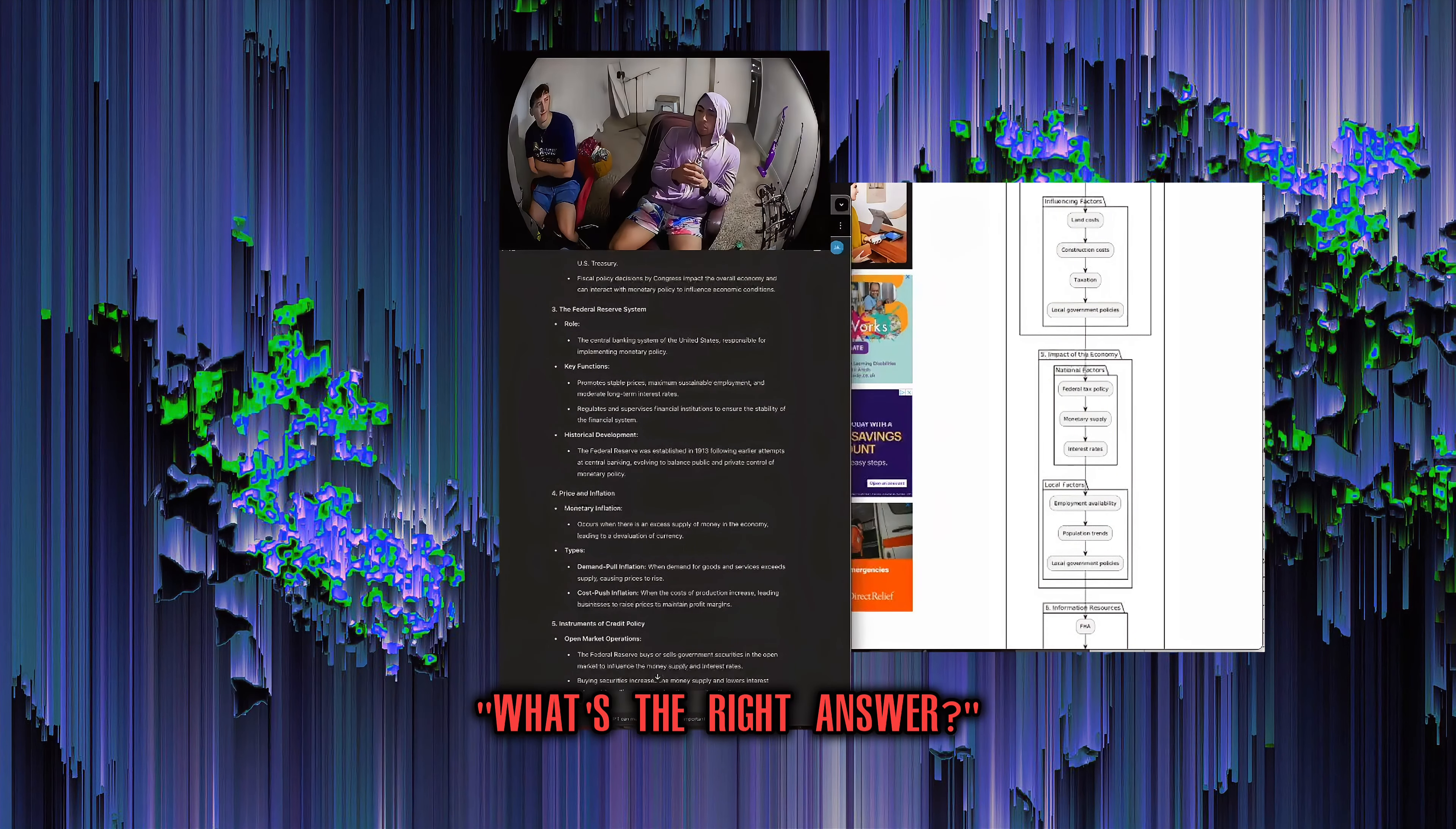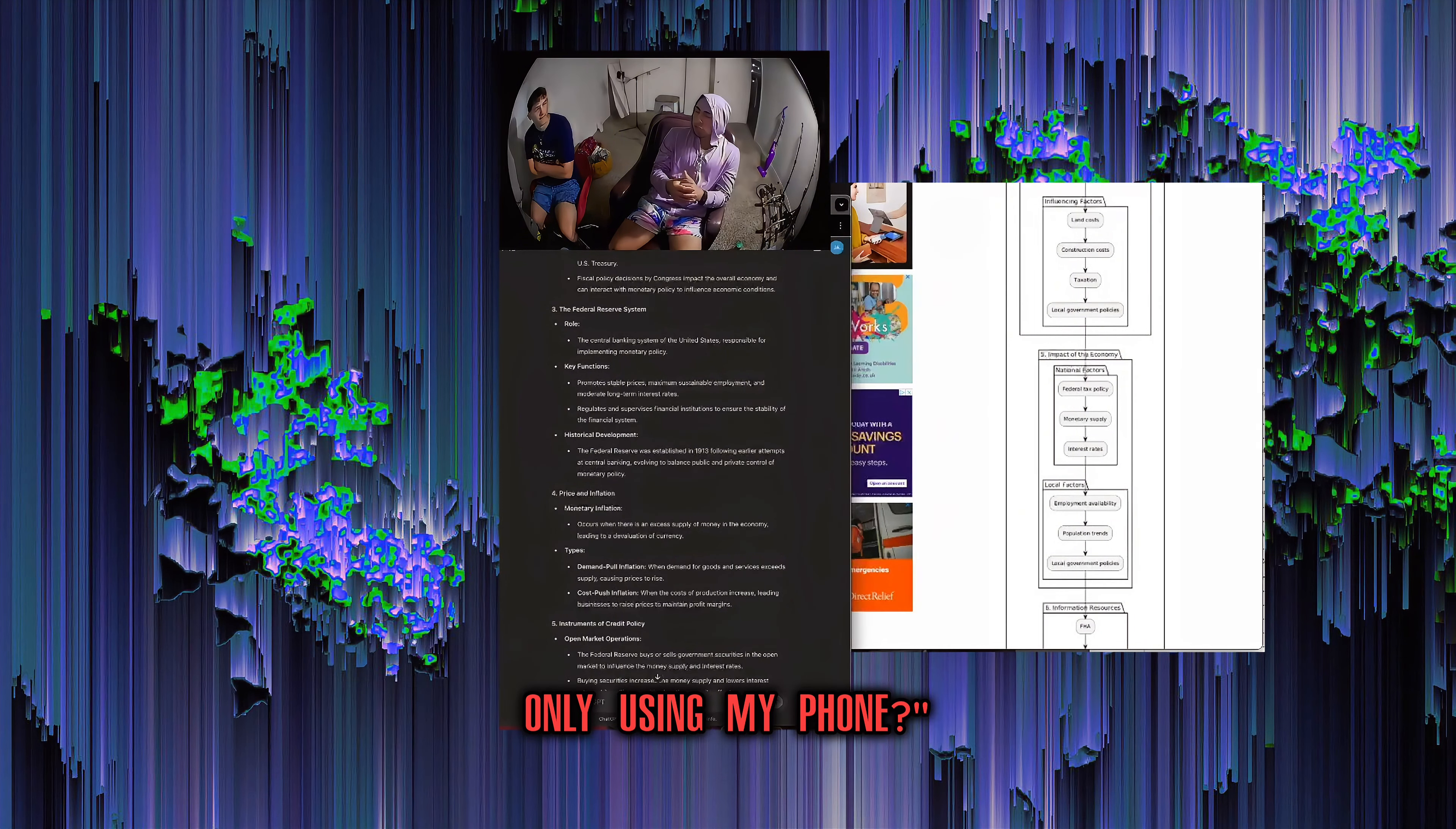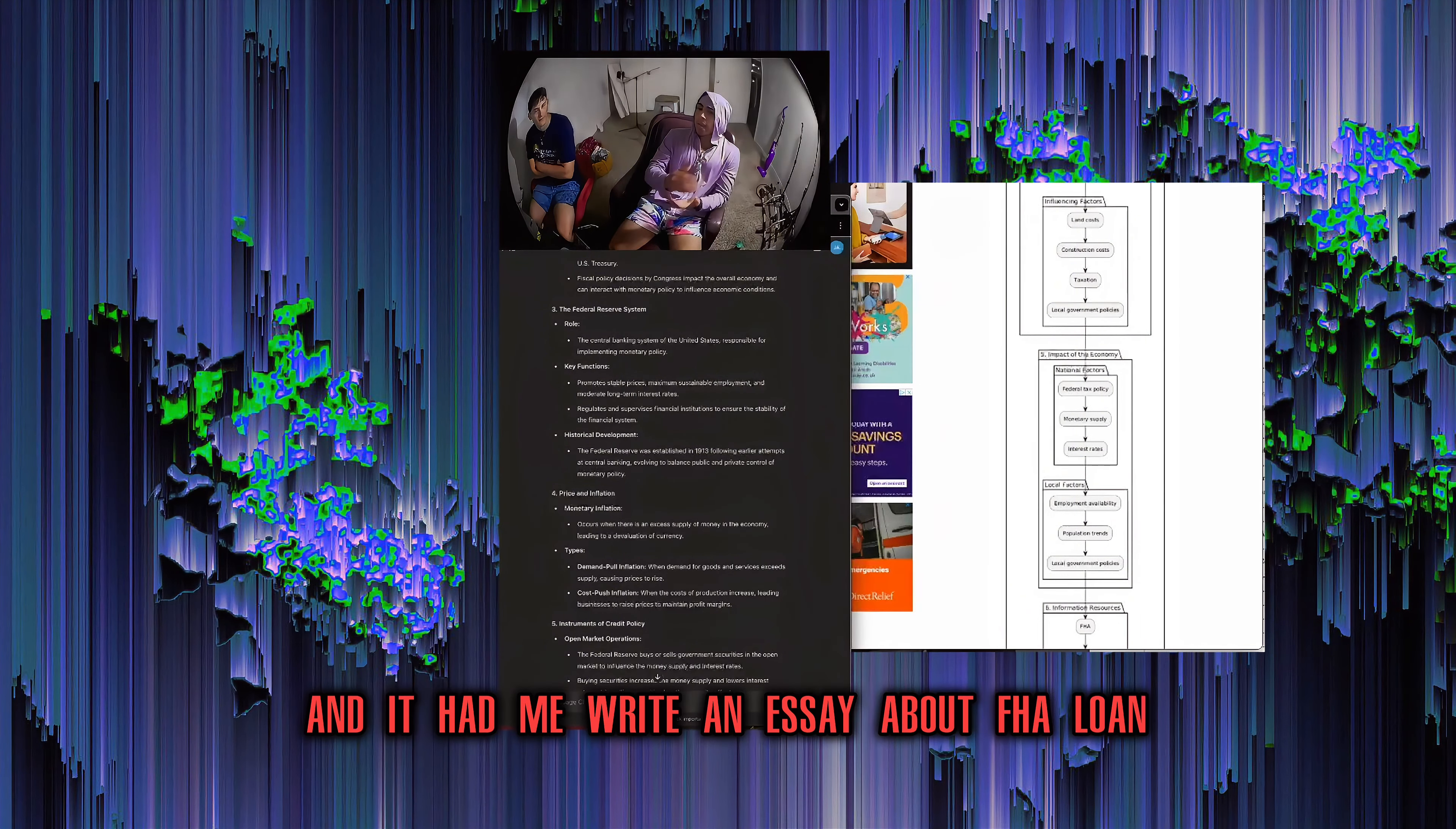I probably said the most beneficial thing with this, instead of thinking of it as a search engine and being like, what's the right answer? You have this work with you. Be like, hey, I had something come up. I got a flat tire. I have to go to Jiffy Lube for three or four hours. What's the best way to study at Jiffy Lube? Only using my phone. They did that for me at work one time where I was supposed to make flashcards. I said, I straight up said, I can't make flashcards today.